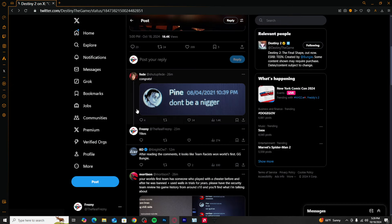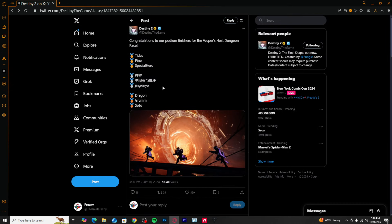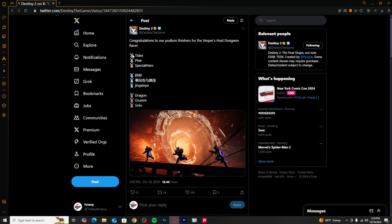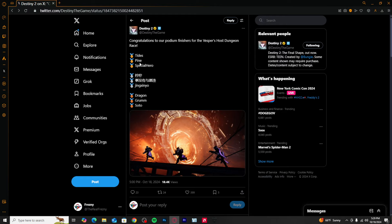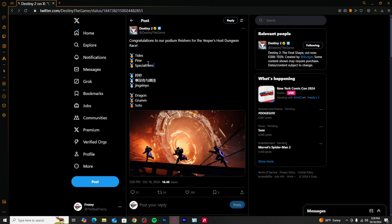So if you haven't noticed, these guys are probably gonna get disqualified because I don't know about Special Hero or Tides, but this Pine guy...